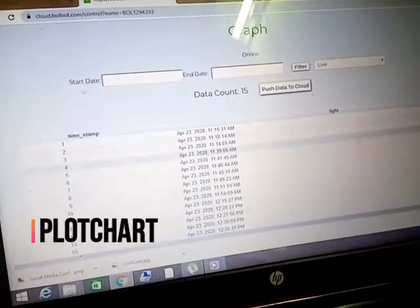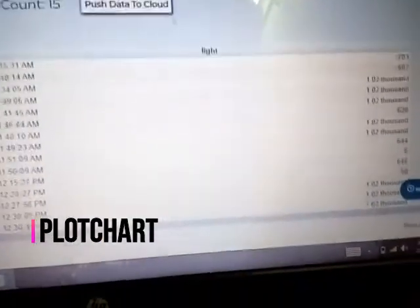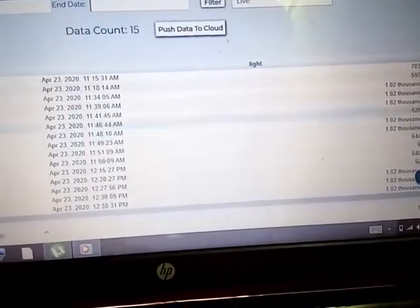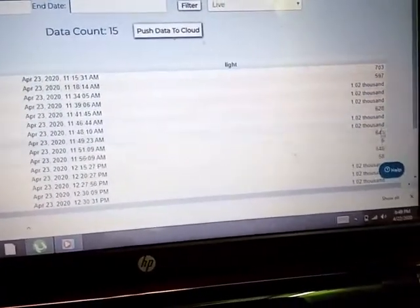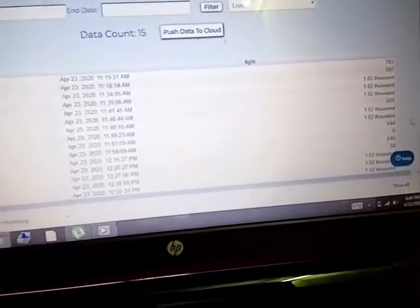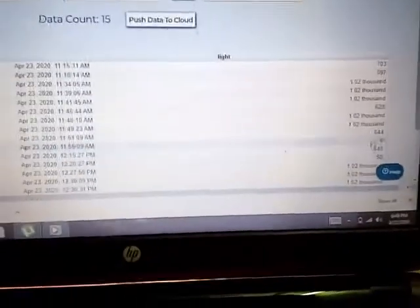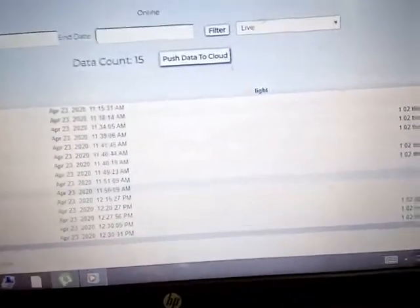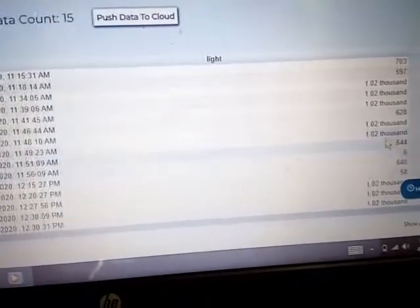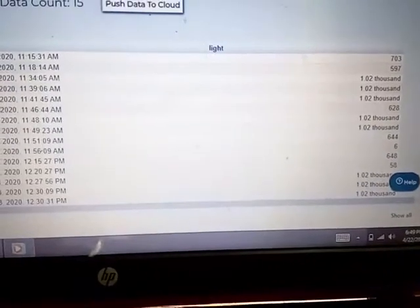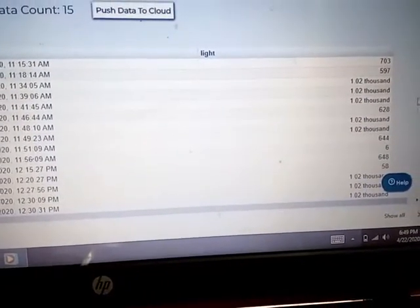All the data is showing here. I have already done a few experiments — the timestamp interval is five minutes. I did experiments in lighted conditions and in dark conditions. It is showing around 6 for the darkest condition and around 1020 for a lit room.